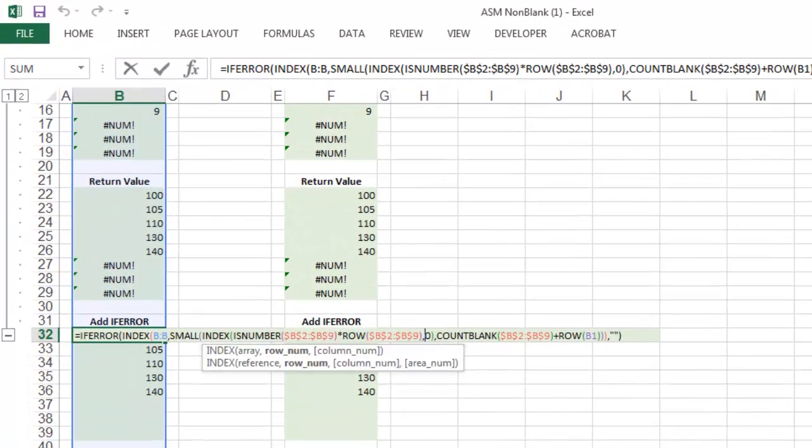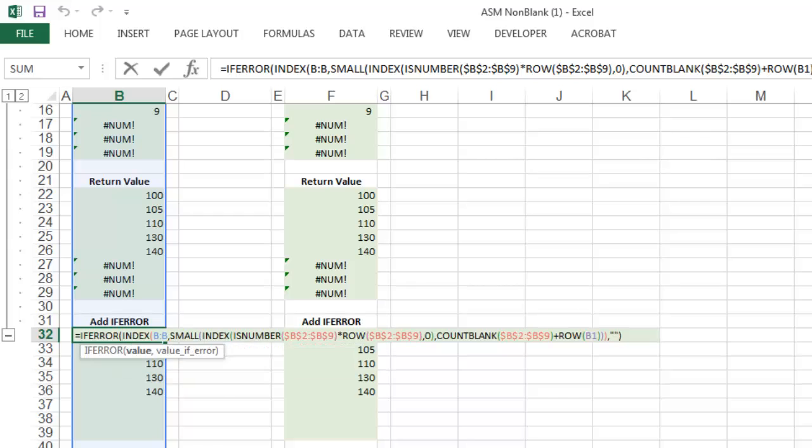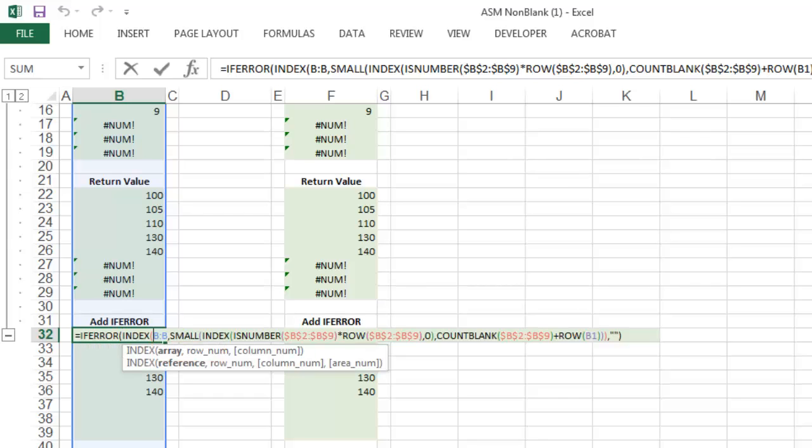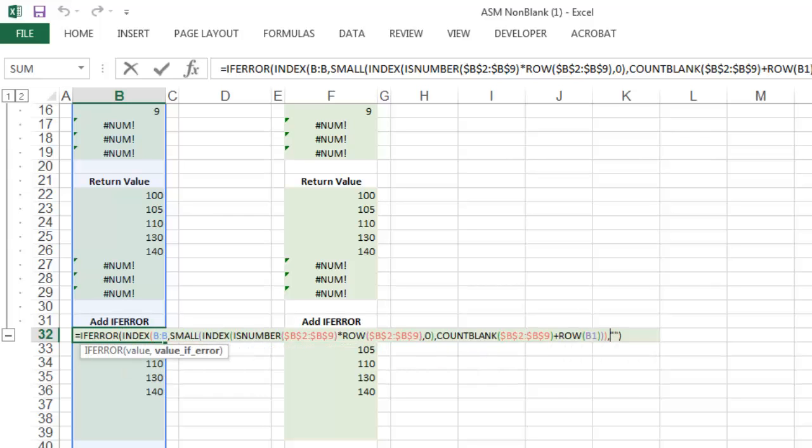The function works by checking if your formula is correct. So so long as the formula works, it will return that value. But if it doesn't, it will return the value IFERR, which we have as just two quotation marks so that it will leave the cell blank.